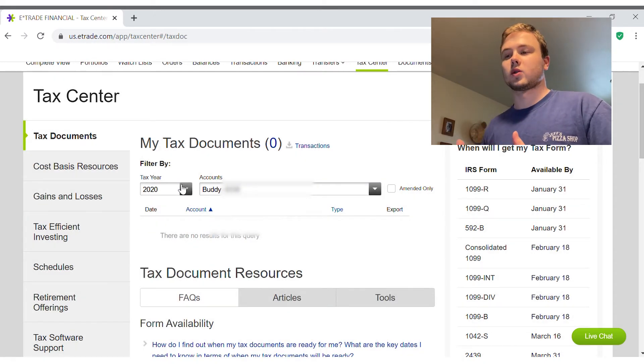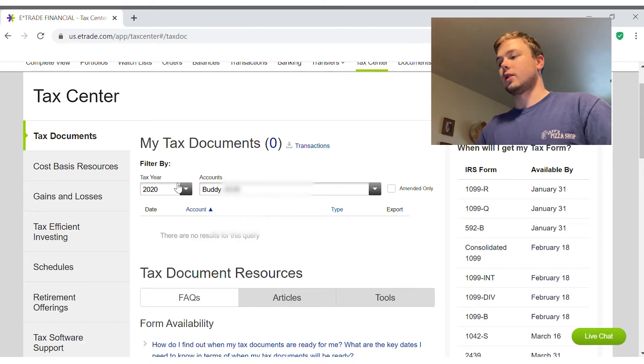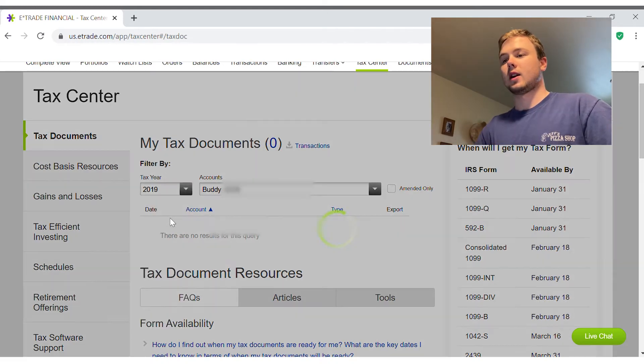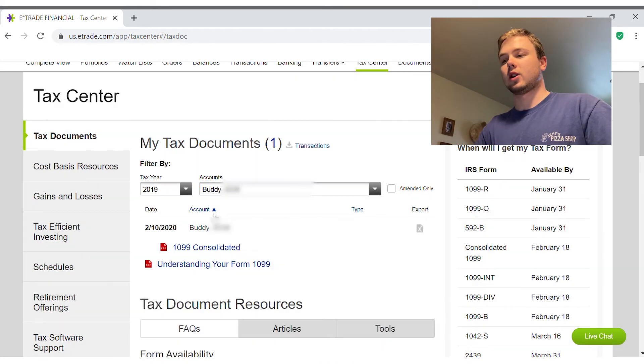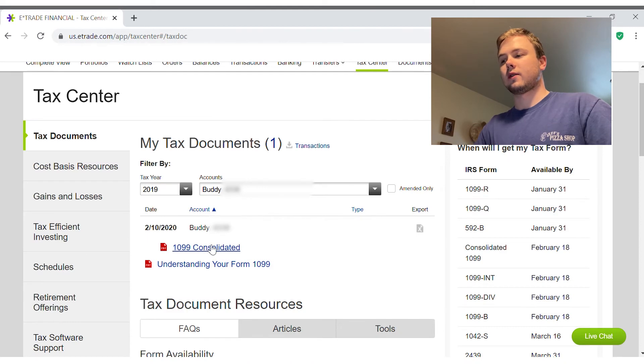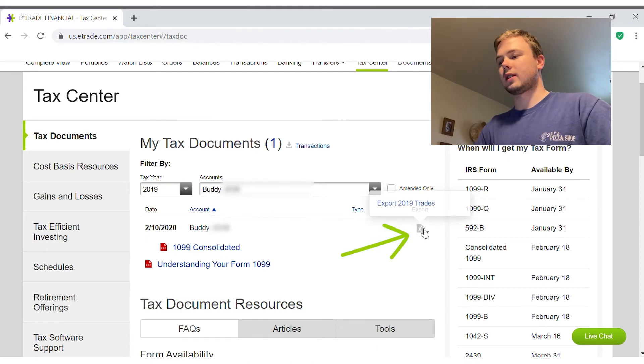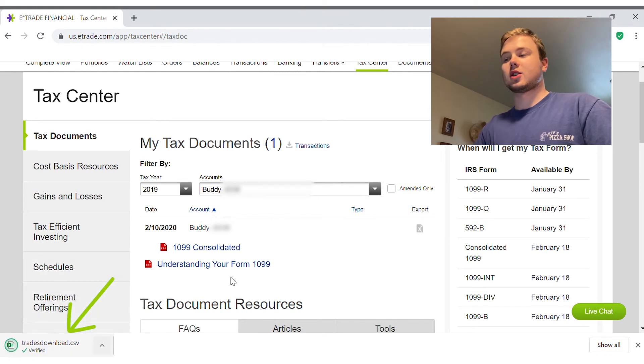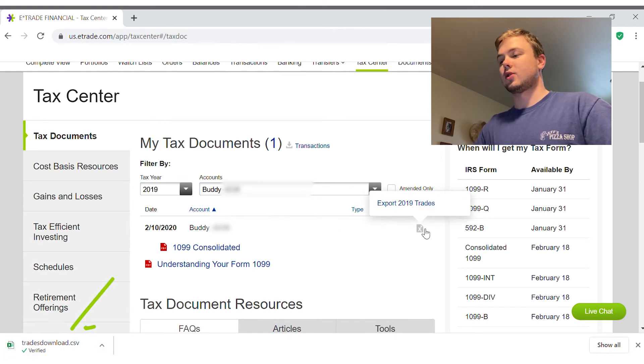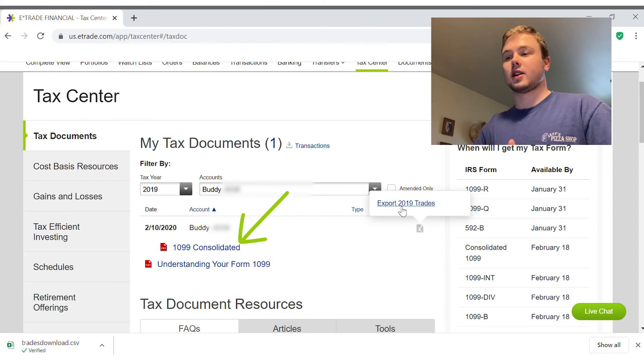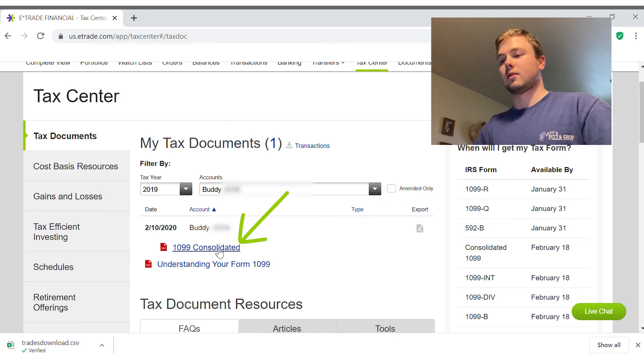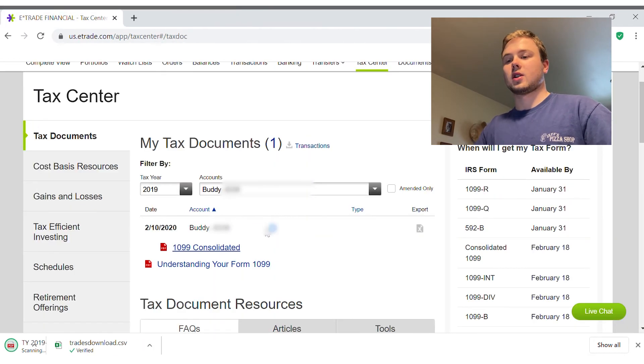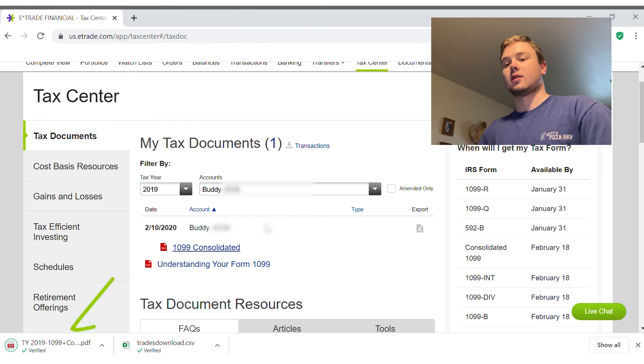E*Trade makes it super easy and that's where you can go. I'll show you right now. You can export right there. Oh, I just exported the trades. You can export your 2019 trades and you can also just download your tax form right there.